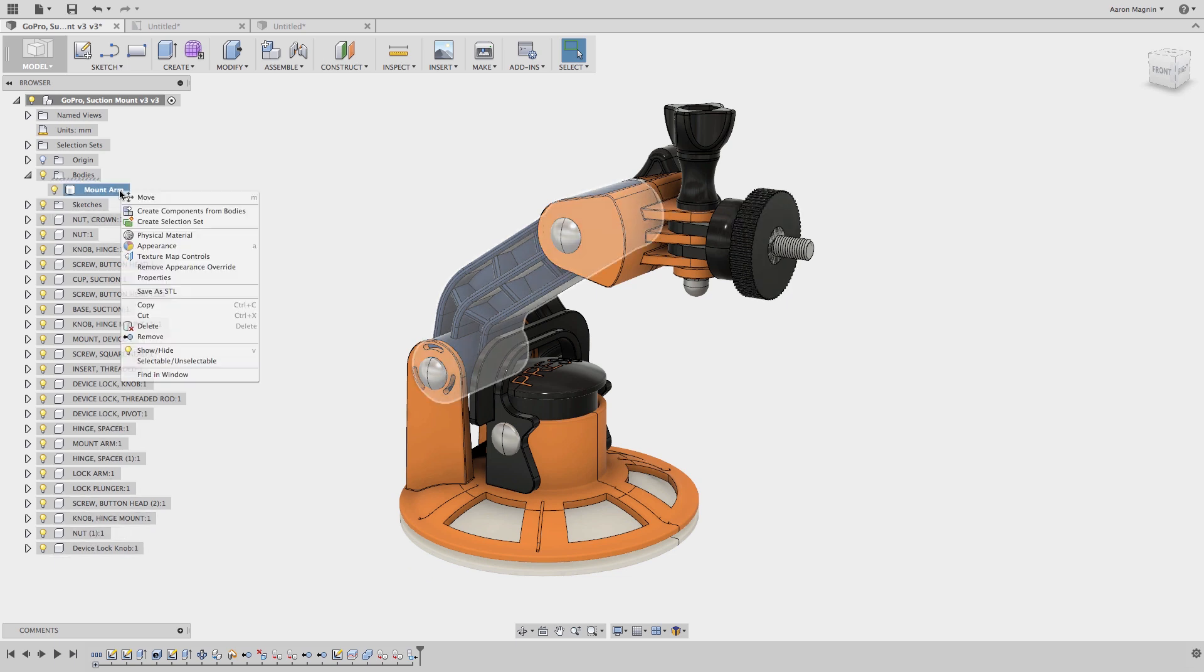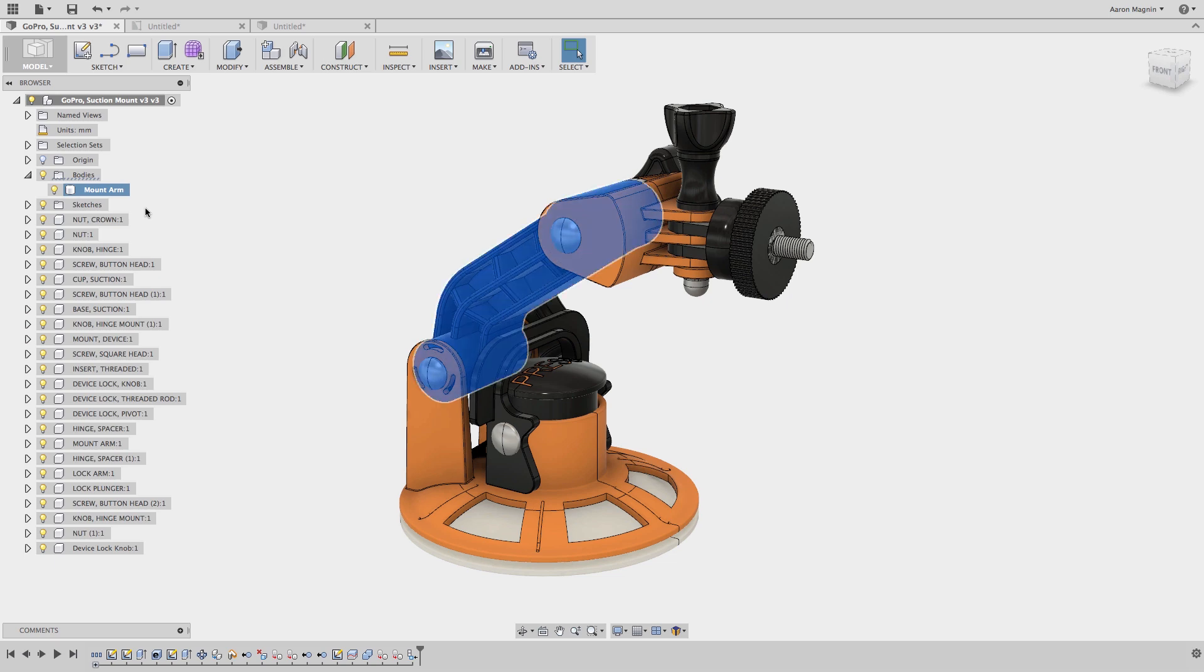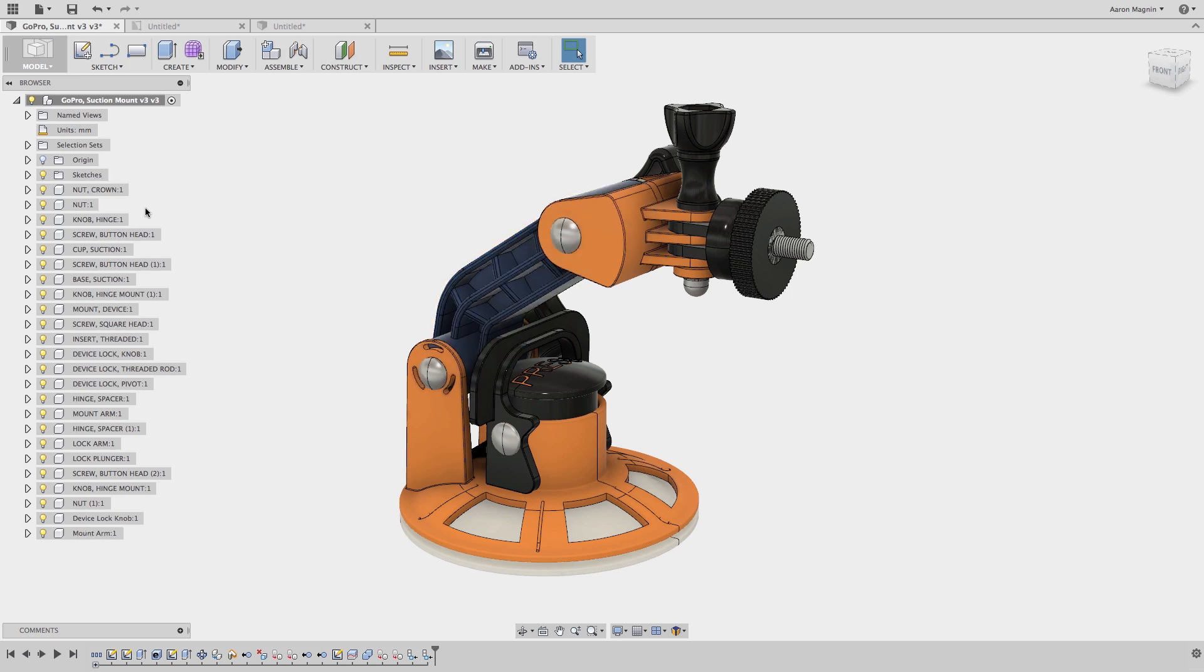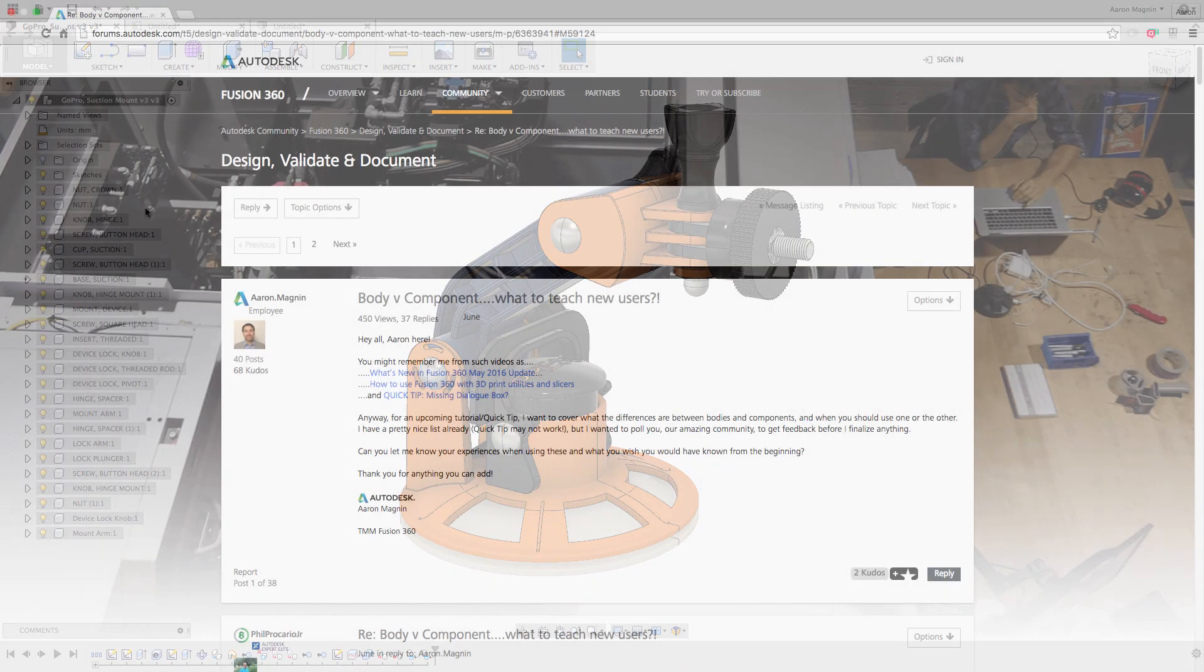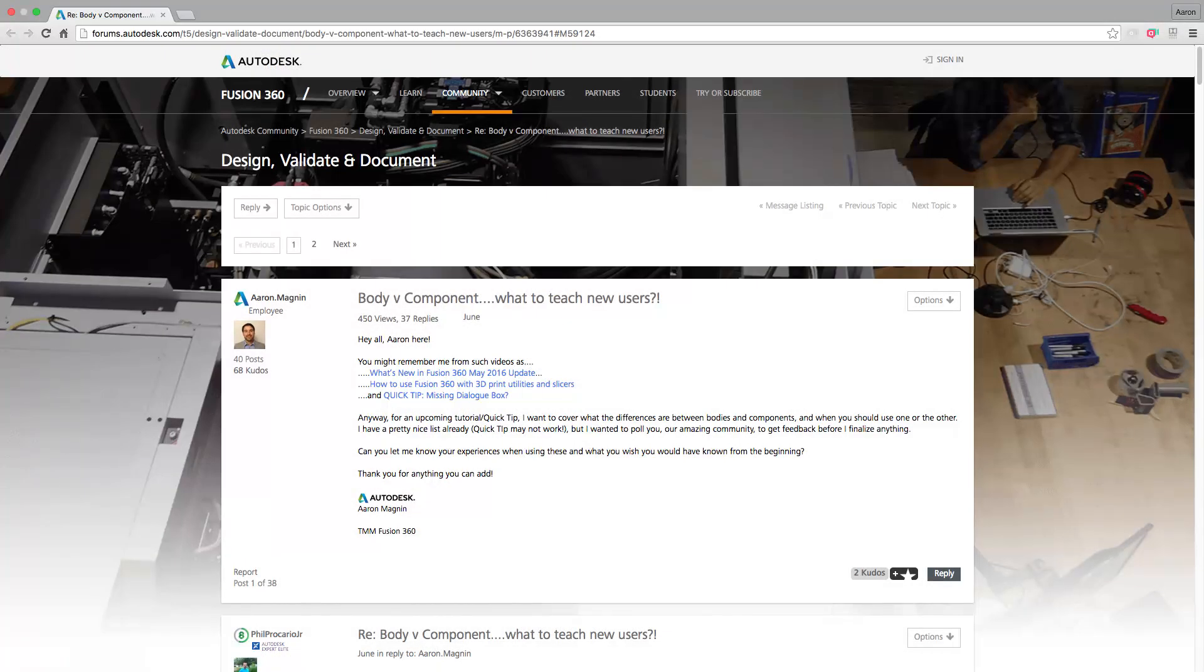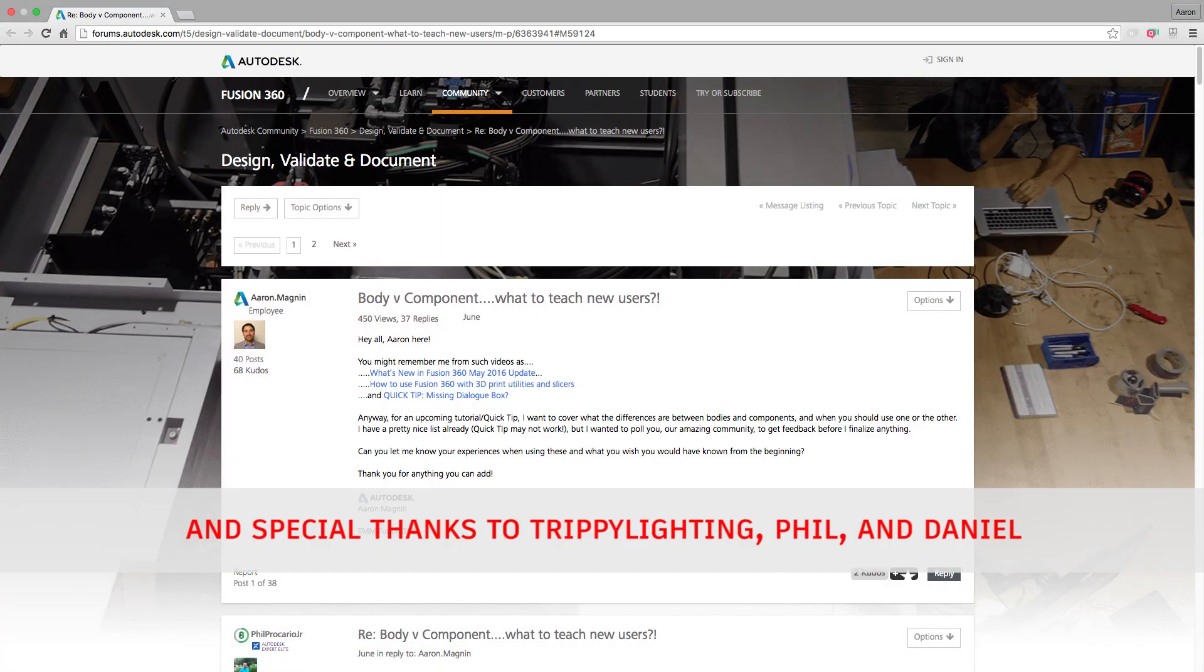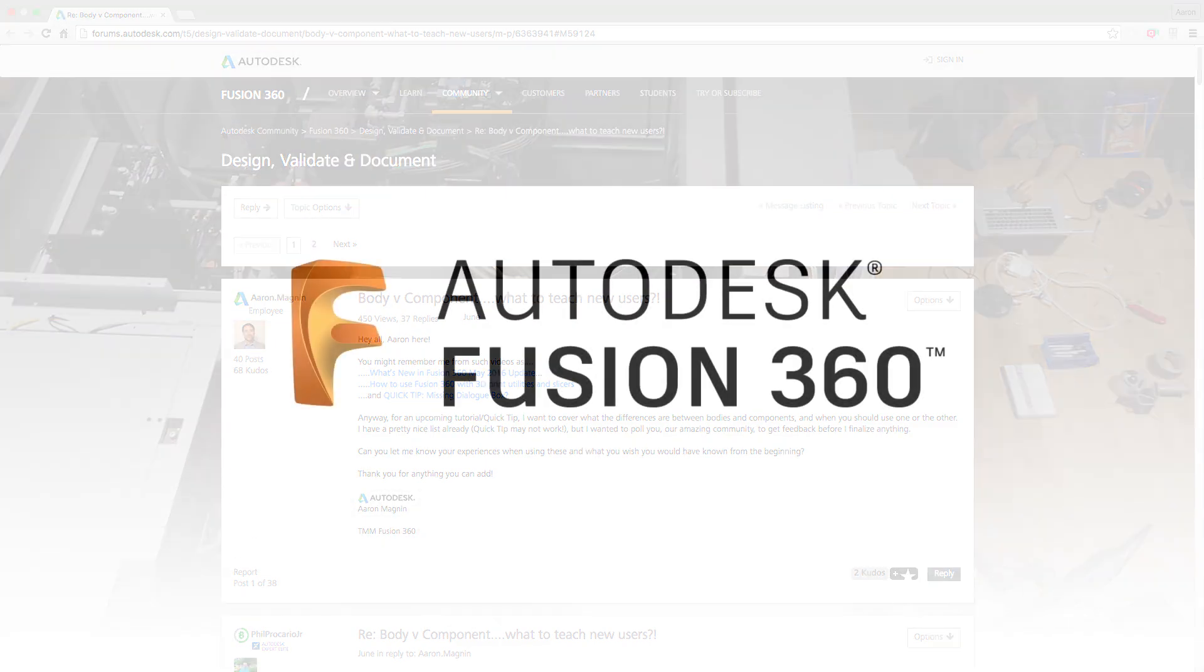We're still looking for a rule number three, so make sure you're a part of the community and add to that discussion. Many thanks to everyone in our community for your help. Cheers!